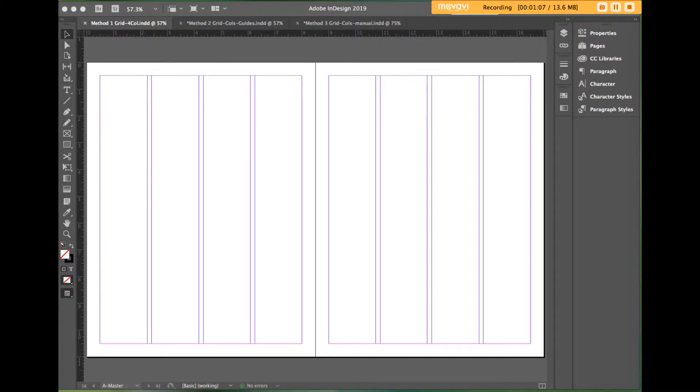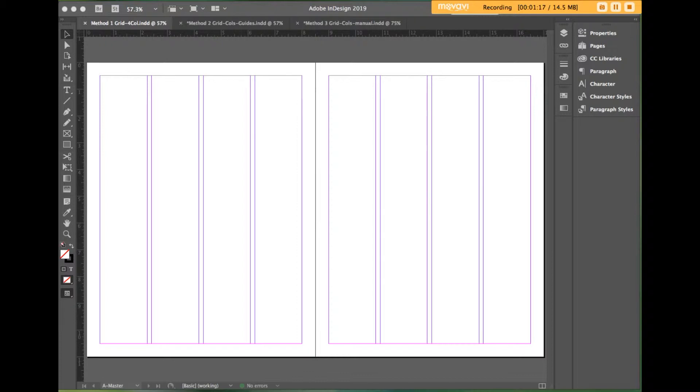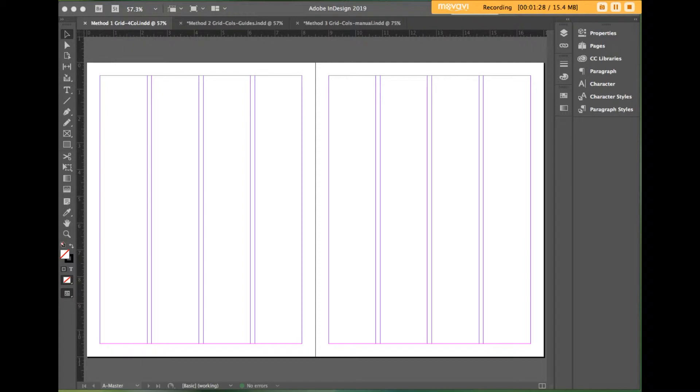Grids are in fact so commonplace that it's easy to not even recognize their existence. Once you start seeing grids in the everyday vernacular, you begin to realize that there is something about them that is very appealing to humans. My guess is that grids provide us with a connection to our inner need to make sense of the world.